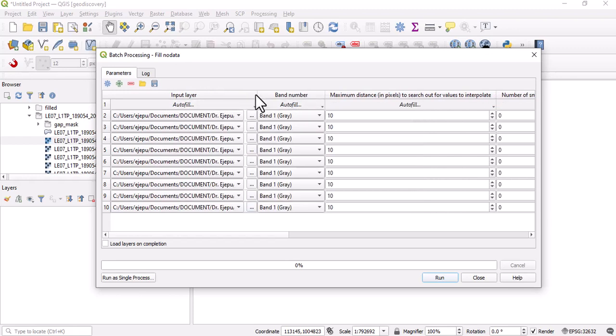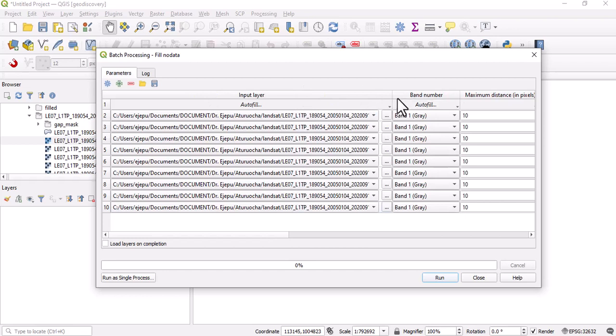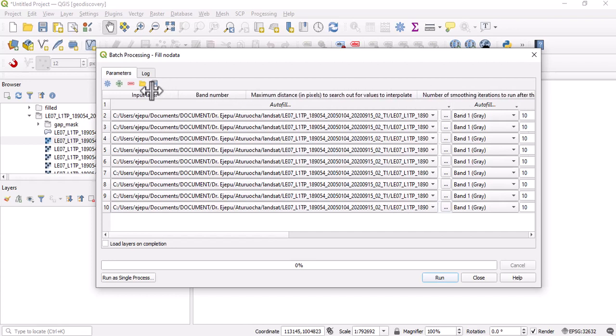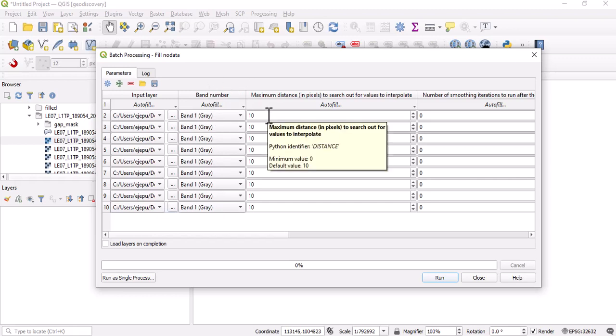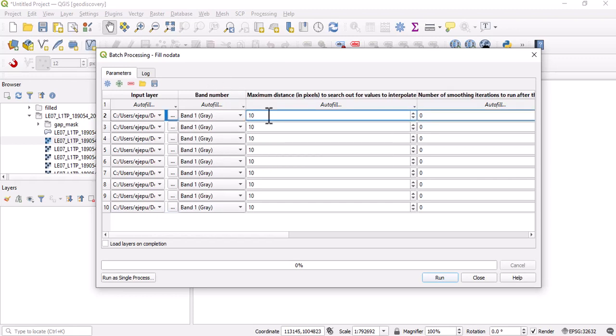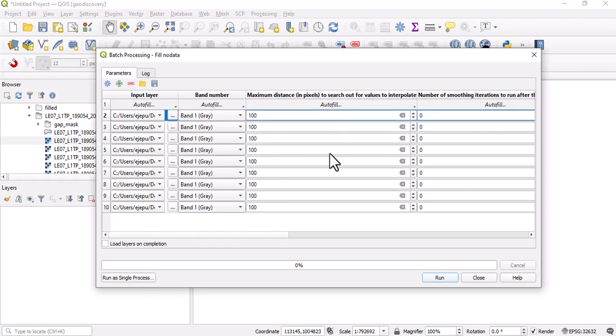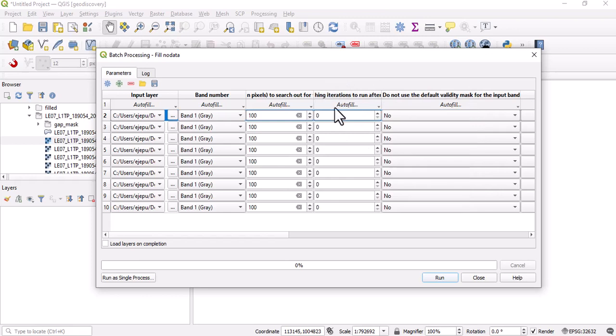We have all these bands represented here. It actually has a very long file name, but we know that we have all these bands represented. The band number - remember, this is band one, so it's okay. In this place we wanted it to be 100, so we can click on 100. All you need to do is just to autofill and fill down.